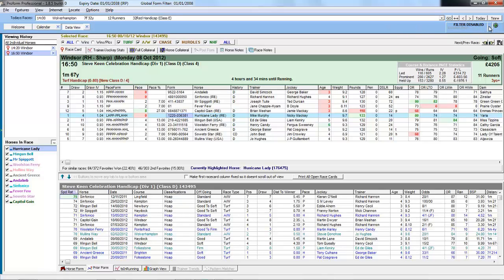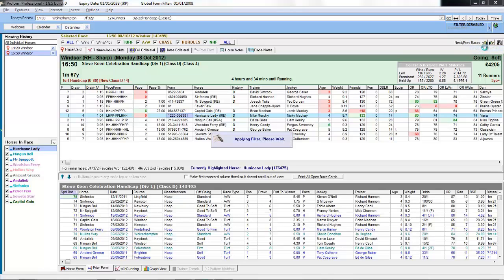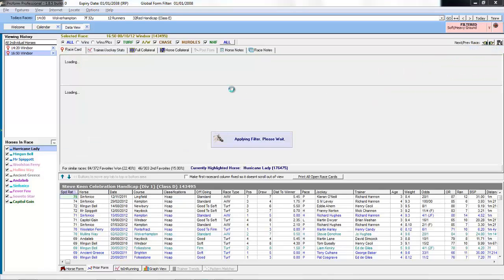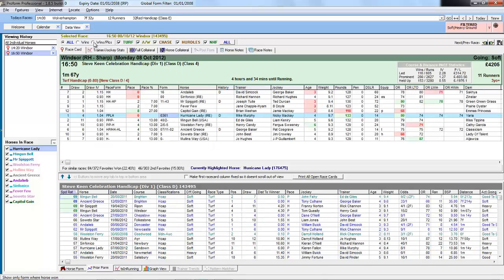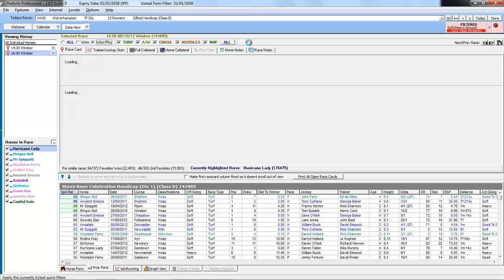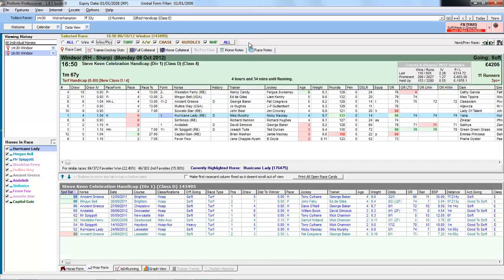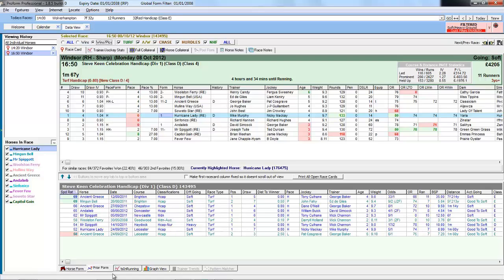You can use the filters in conjunction with the quick filters. So if we went back to the soft and heavy ground filter, we could also then say only show the wins and places. And this is now using two filters: the advanced filter along with the quick filter for just wins and places.